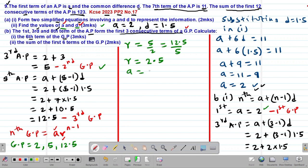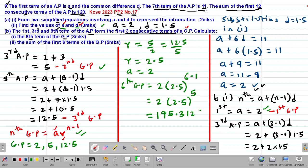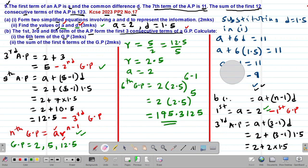With first term A = 2 and common ratio R = 2.5, the sixth term of the GP is A times R to the power of (6 minus 1) = 2 multiplied by 2.5 to the power of 5. Computing this gives 195.3125. Therefore, the sixth term of this geometric progression is 195.3125.